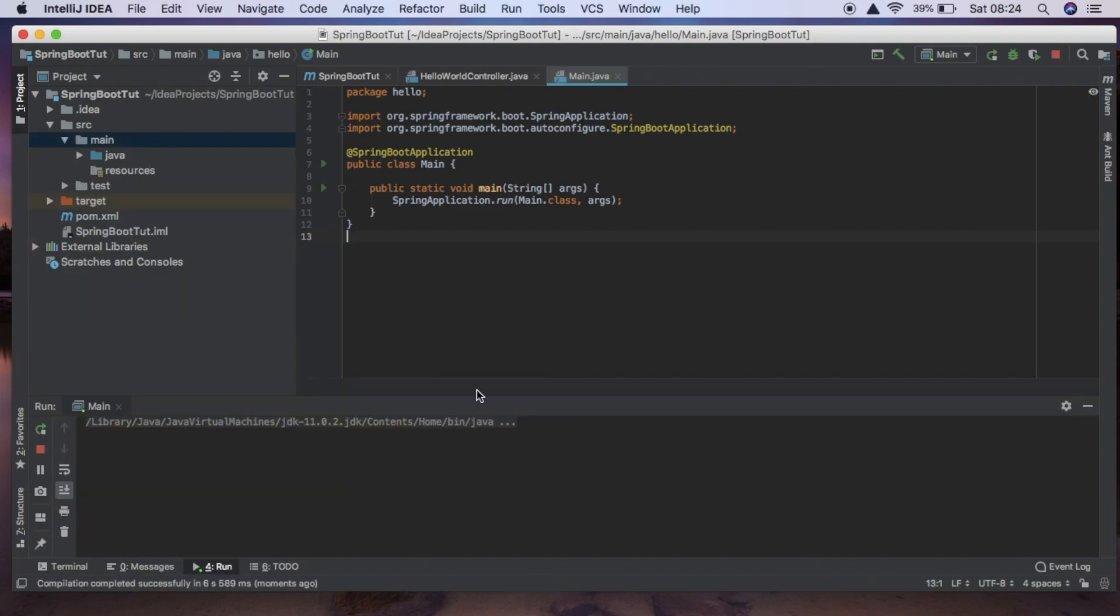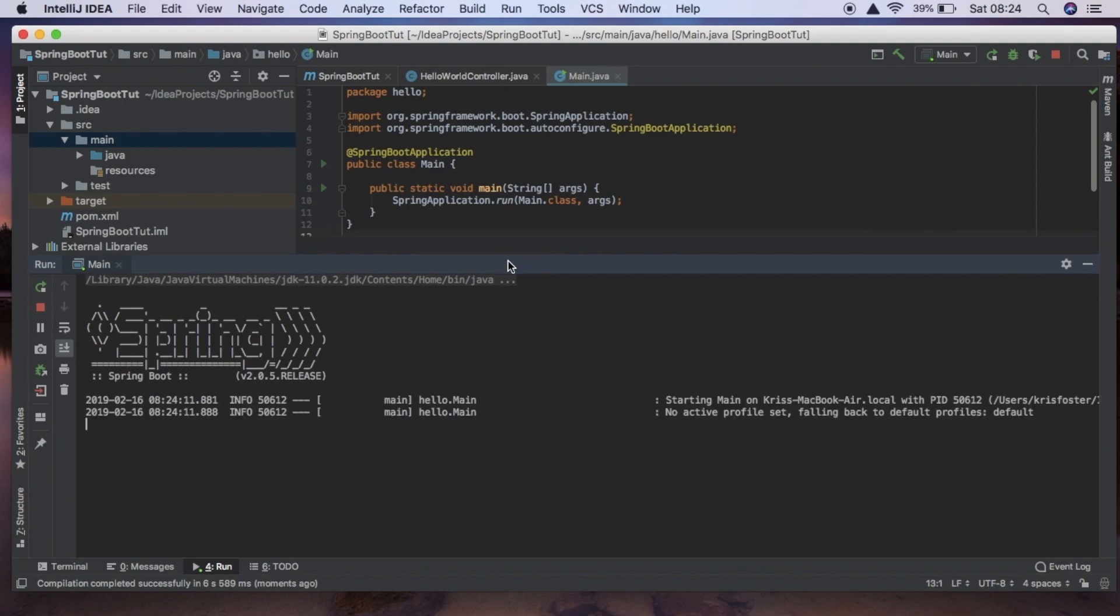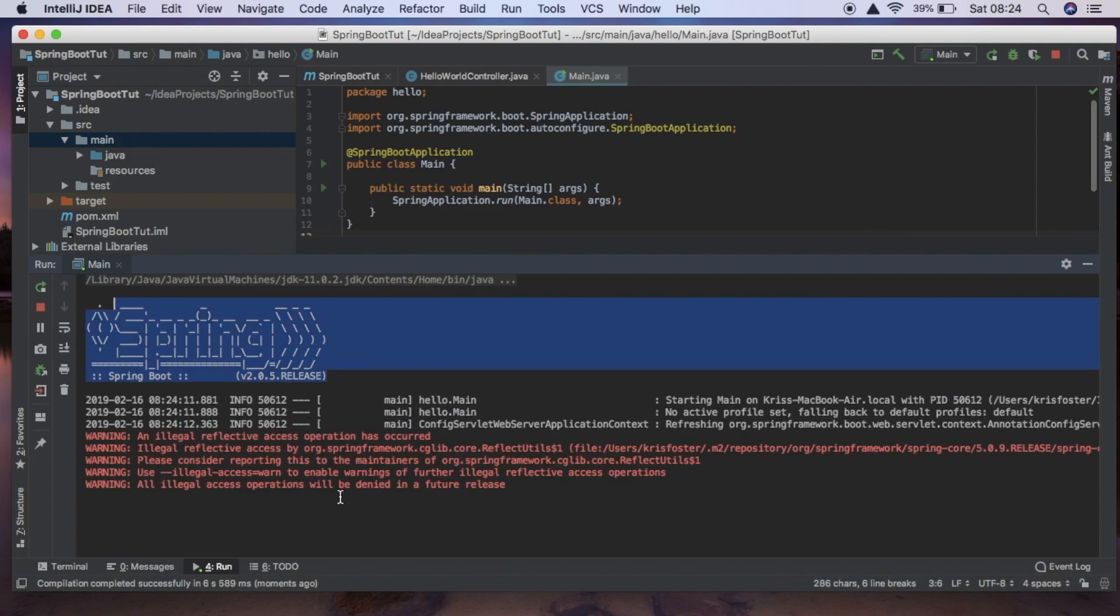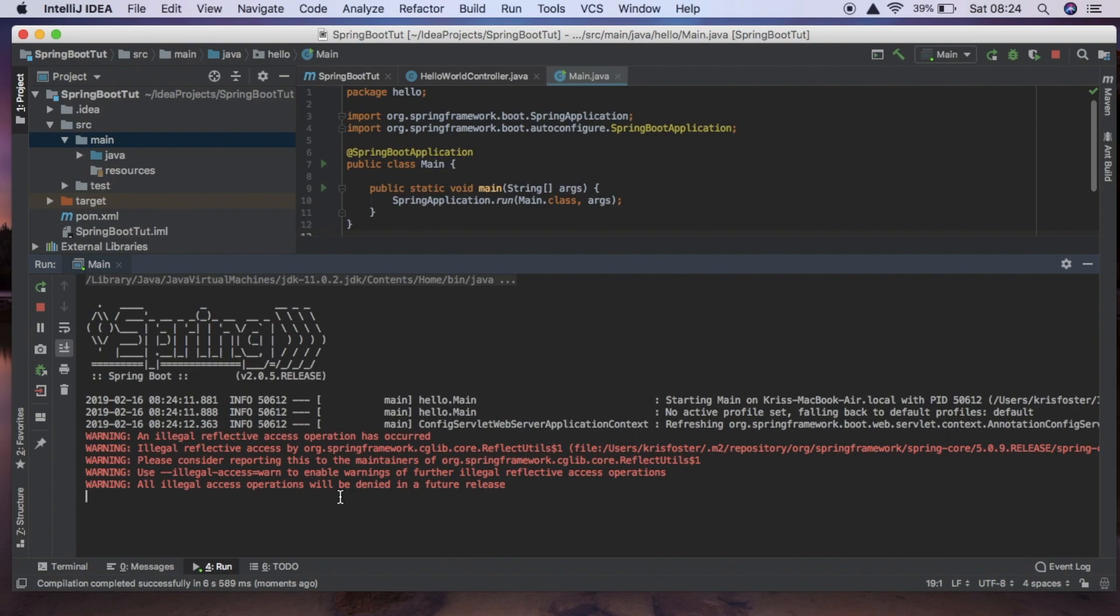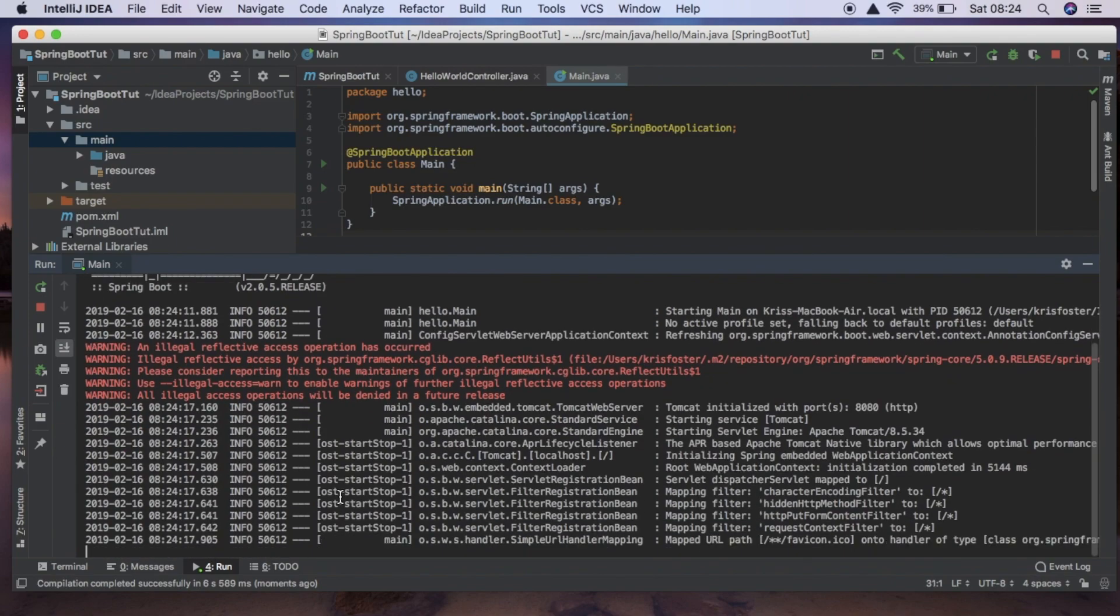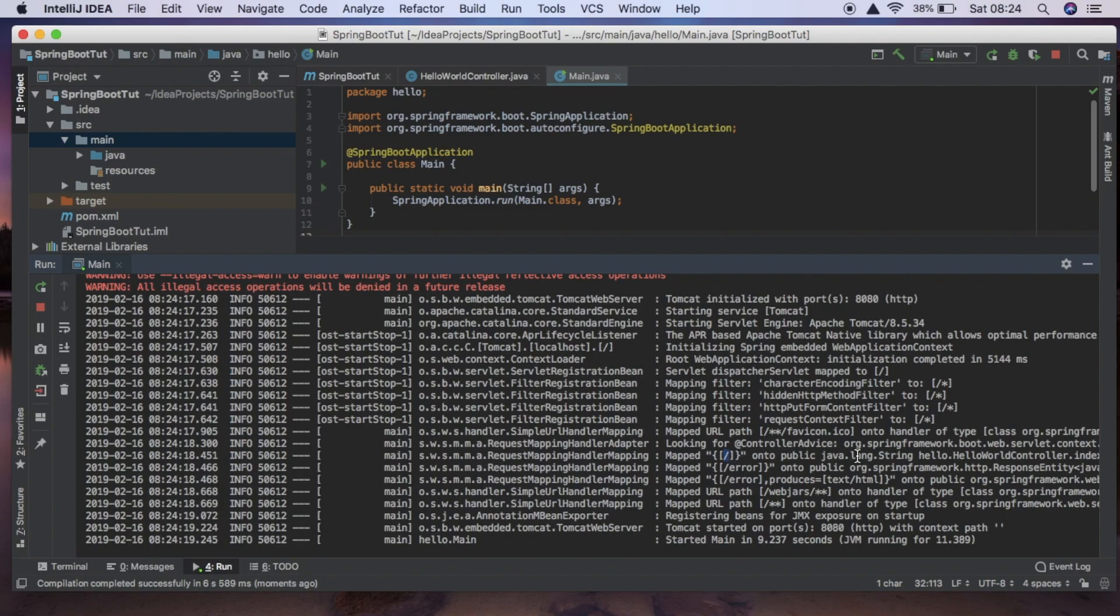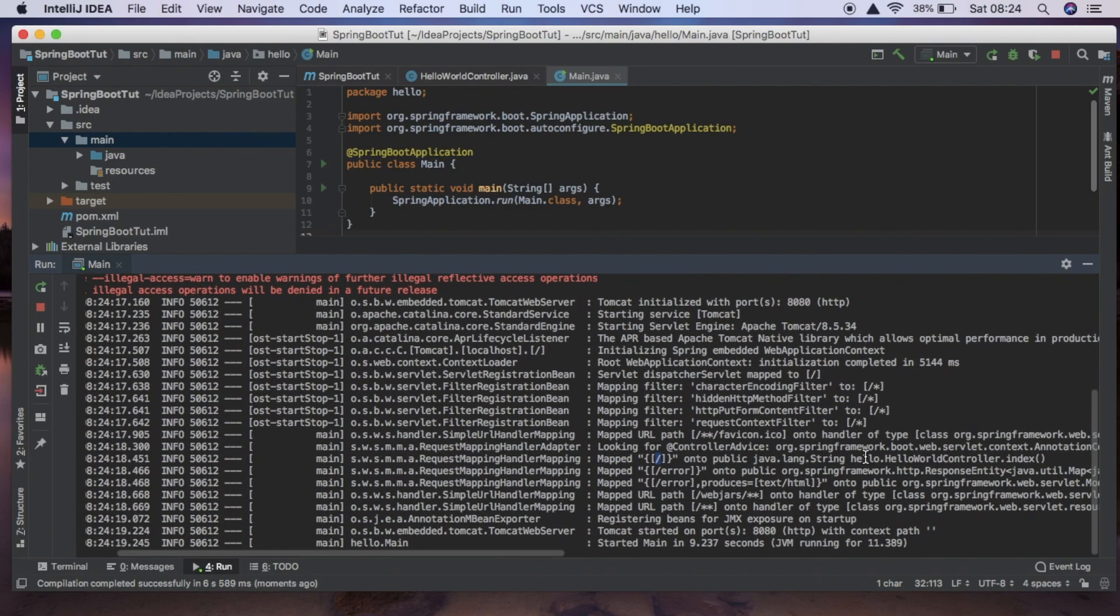You can see everything is just building and now inside the terminal in a second we should see this Spring logo. Yeah so we can see that everything is being generated for us here and we can actually see some pretty useful information here. So we can see that we mapped this endpoint onto this controller.